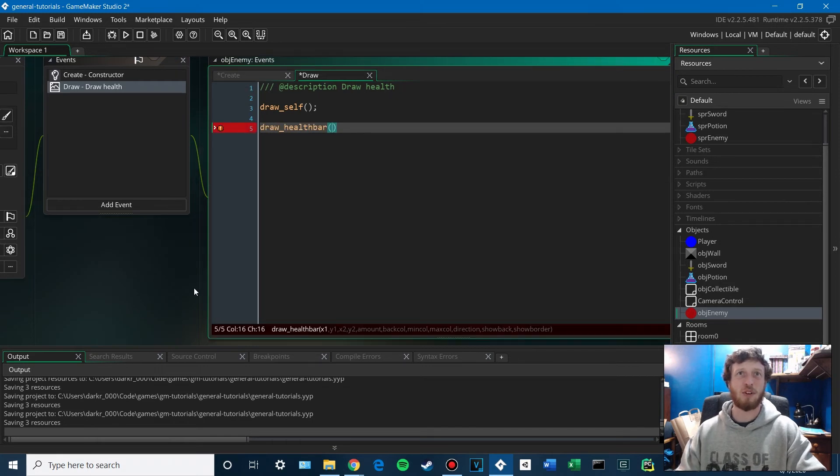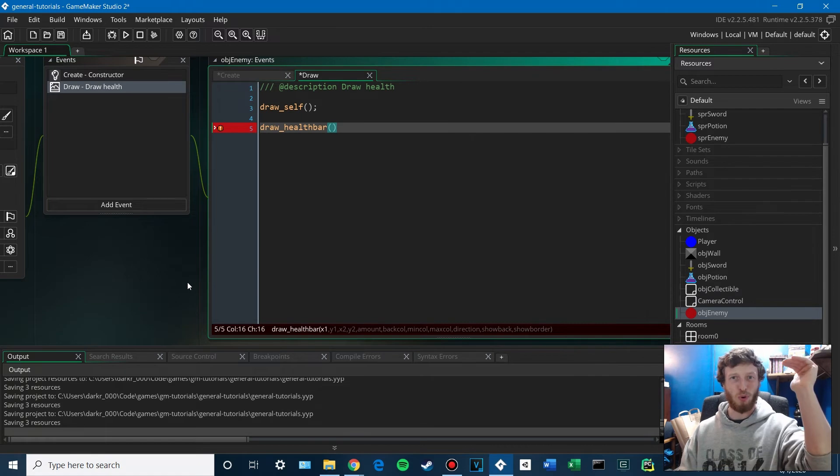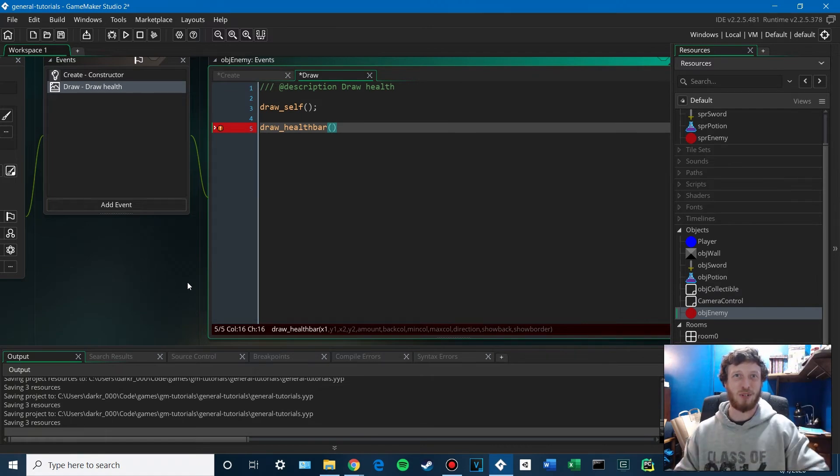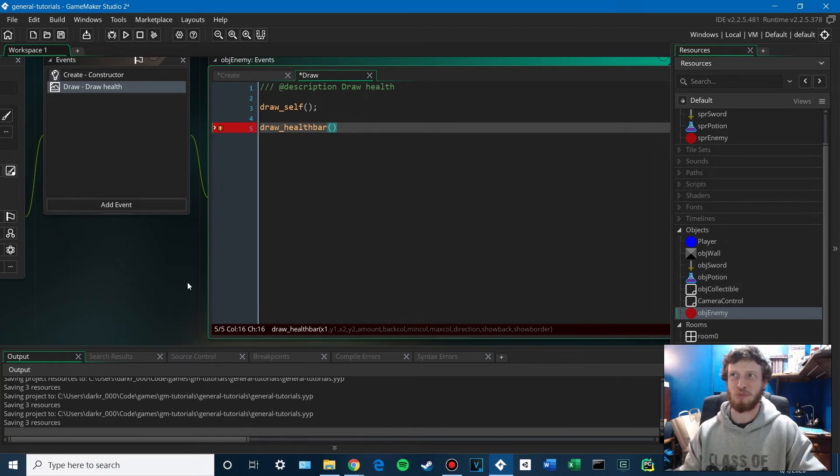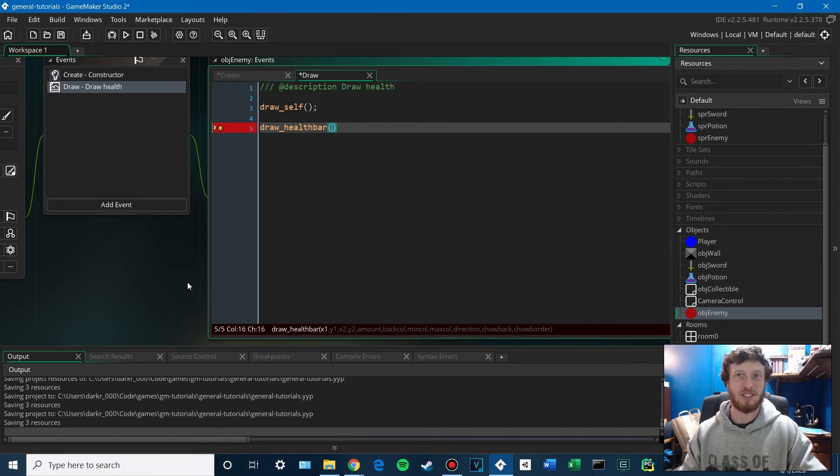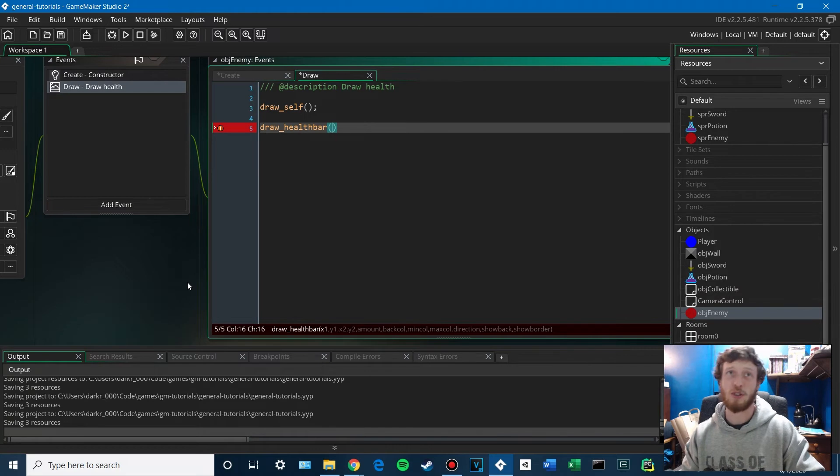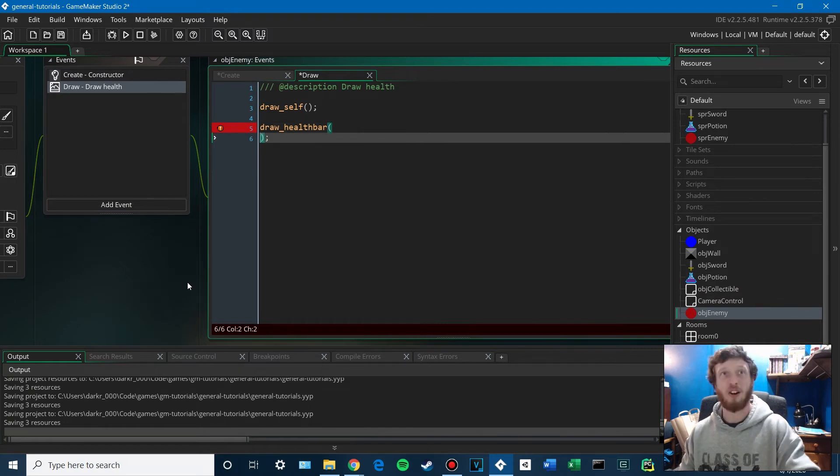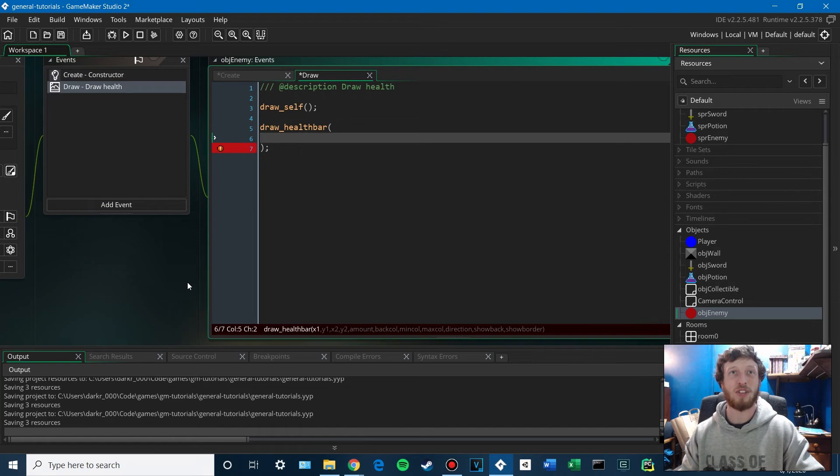Second thing we want to do is draw a health bar. And this is going to take quite a few arguments. There's the top corner and the bottom corner. So that's X1, Y1, and then X2, Y2. There's the amount, which I believe is a percentage. The current health over the max health times 100. And then it asks you for colors and direction and whether to show the background, whether to show the border. So we're just going to fill that all in. You guys can play with it, tweak it, put whatever you'd like in there.